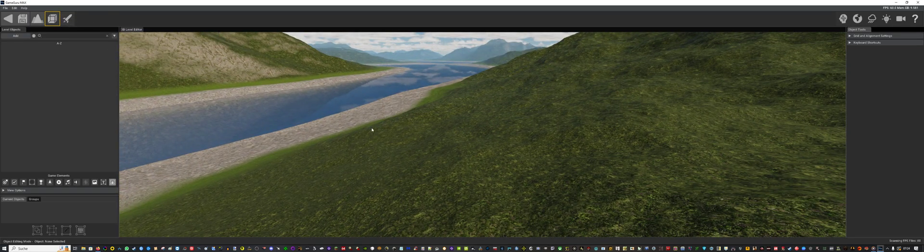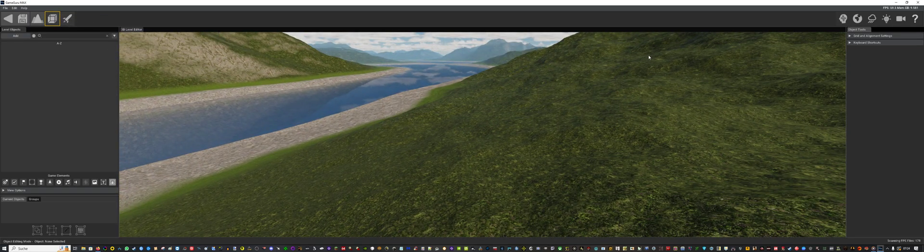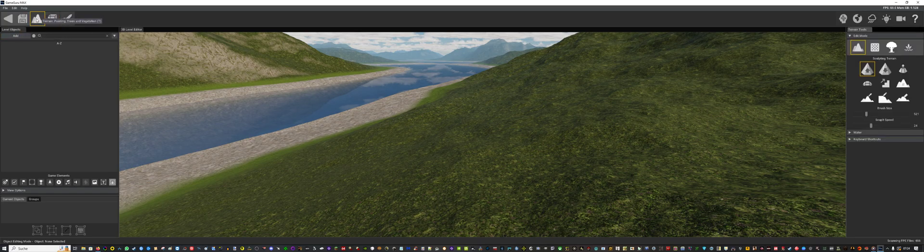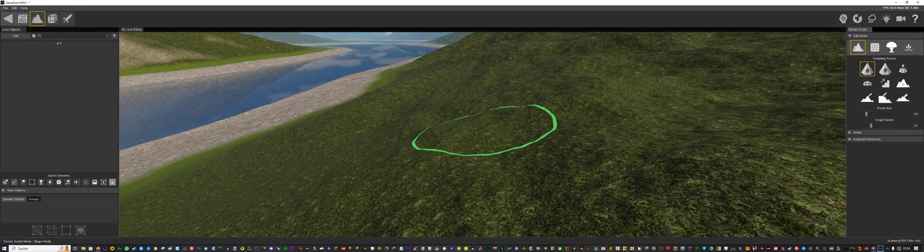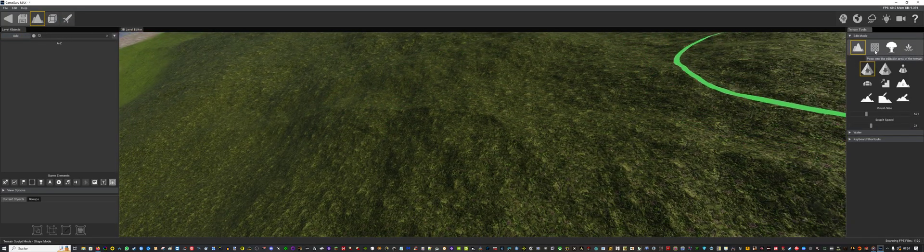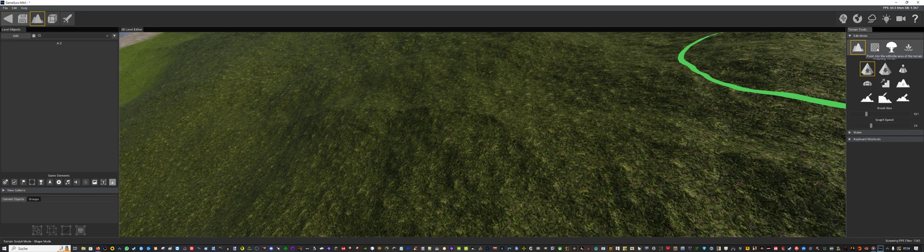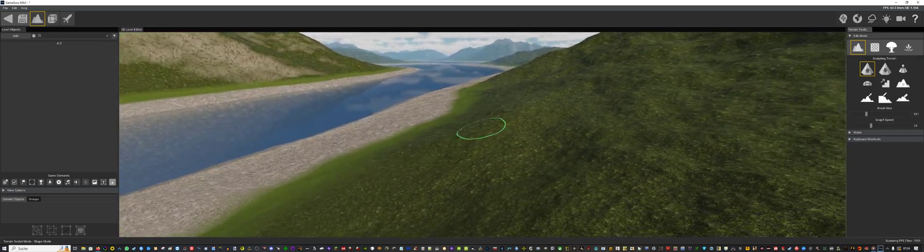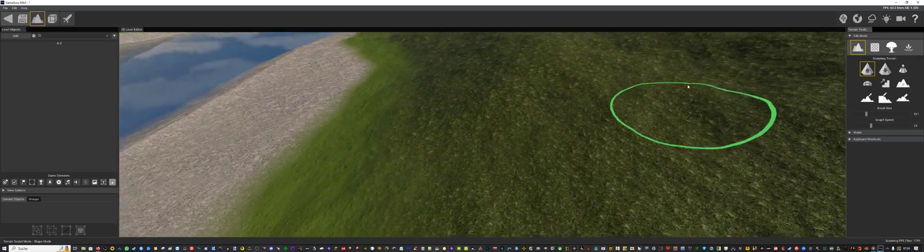Let's try. Let's go to terrain, paint mode. Let's try our custom terrain first.